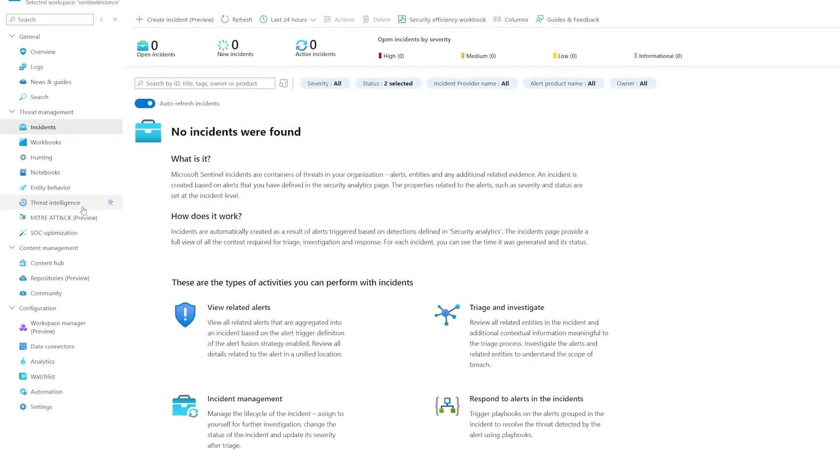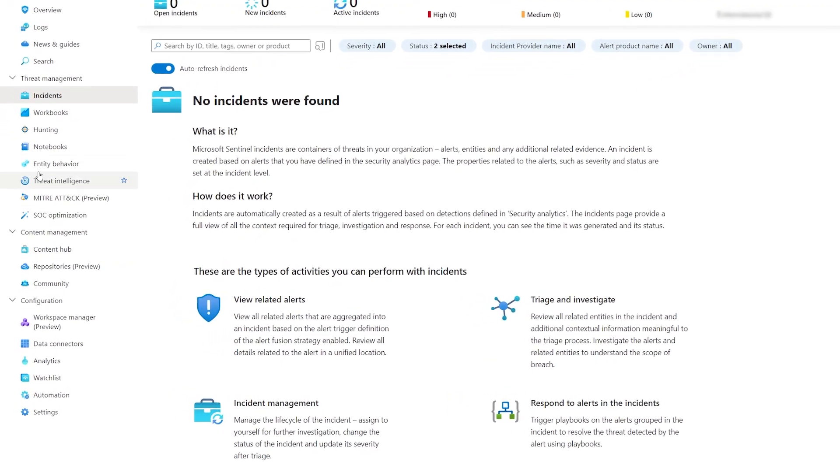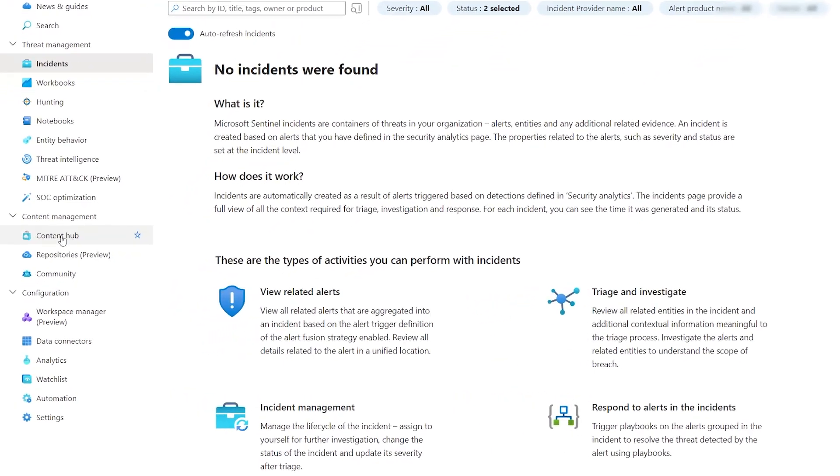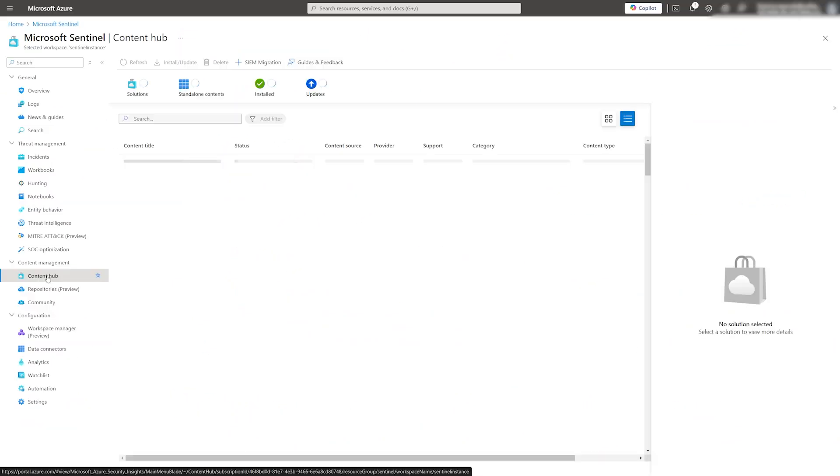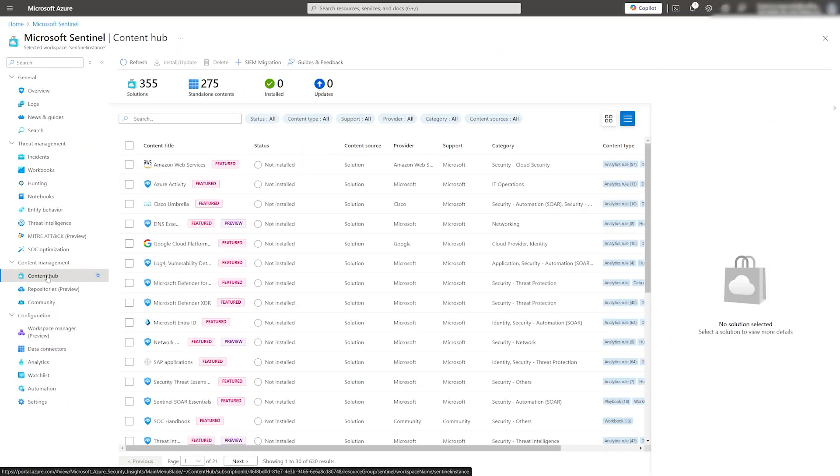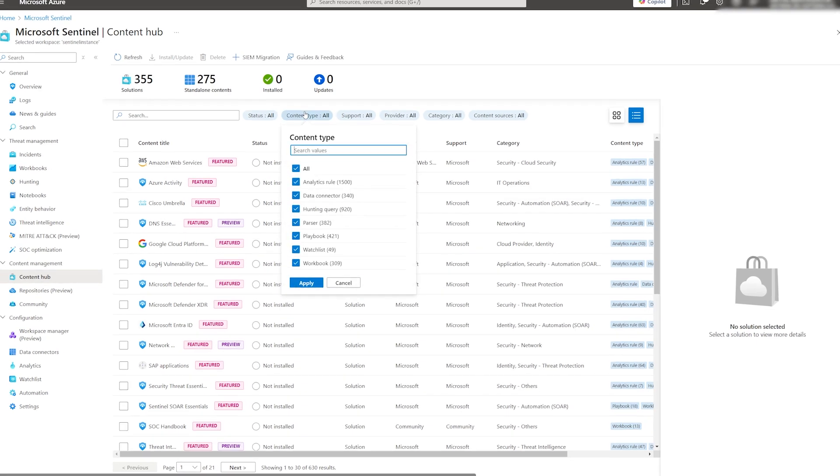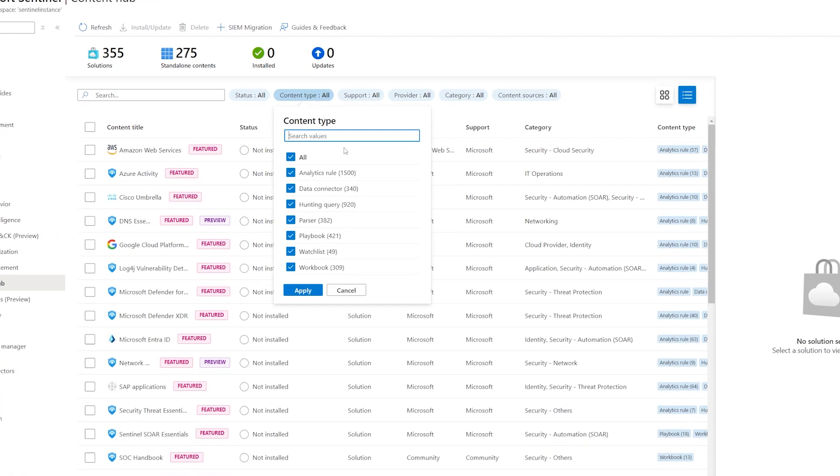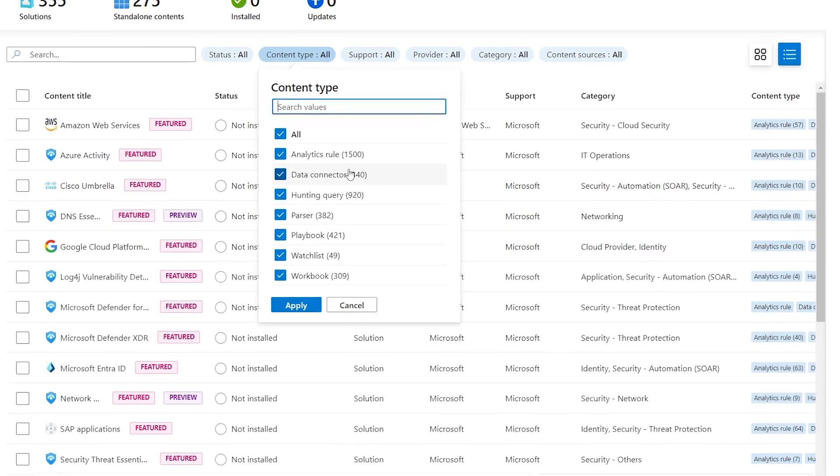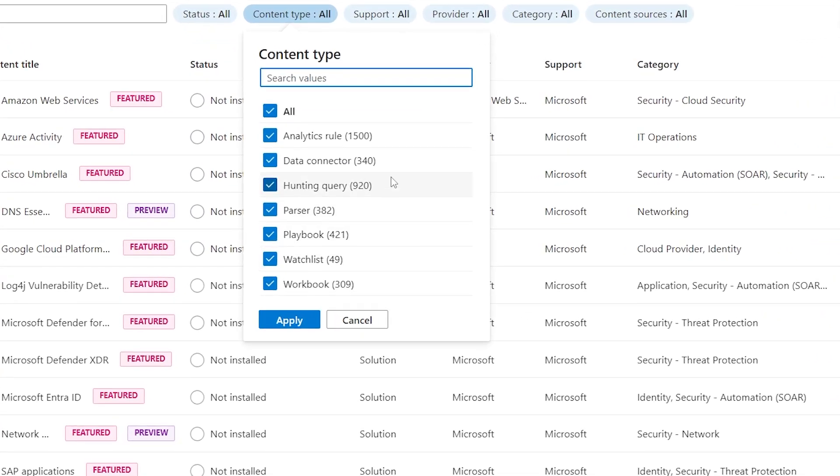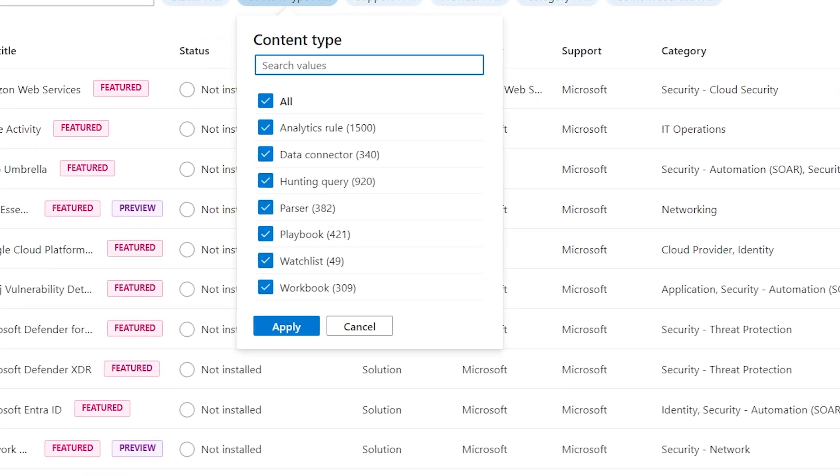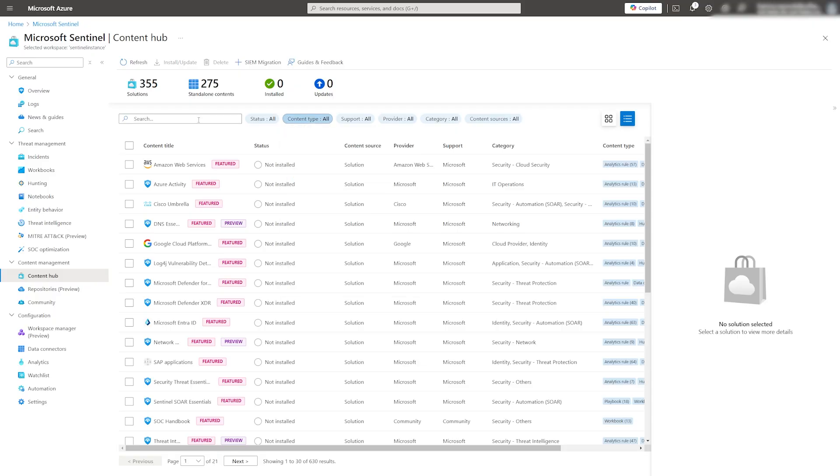We can now start connecting data sources to our Sentinel instance. First, click on the Content Hub. This is our central repository for anything related to analytic rules, data connectors, workbooks, automations, and much more. It's definitely worth exploring. As an example, we'll install the Microsoft EntraID connector.